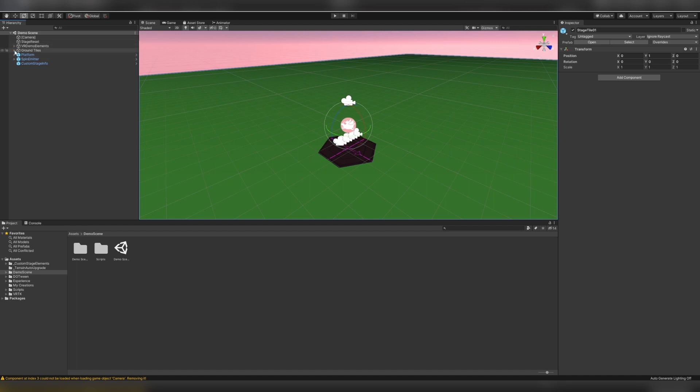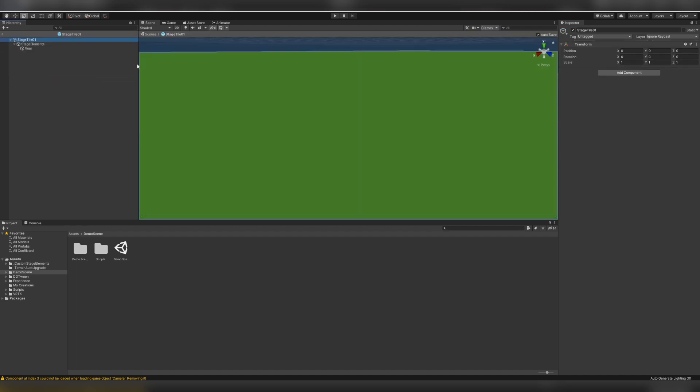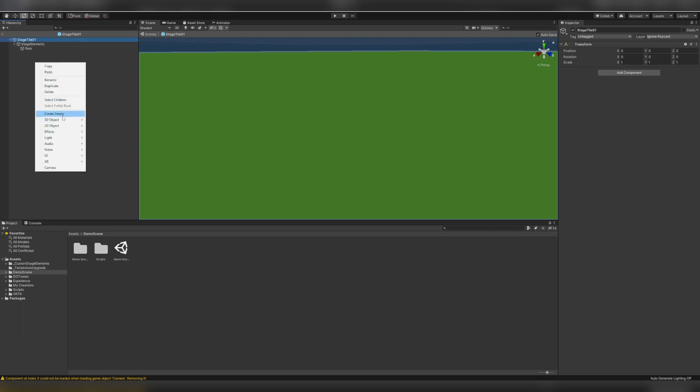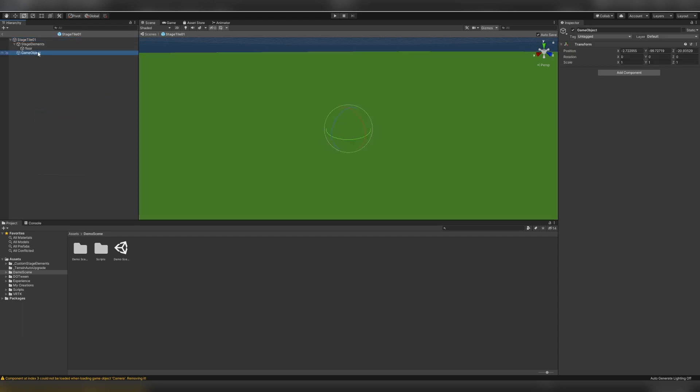The first thing we want to do is go into one of the ground tile prefabs. So I open up stage tile 1, and then we will create an empty object to hold our headset data. I'll call this Headset Tracker.